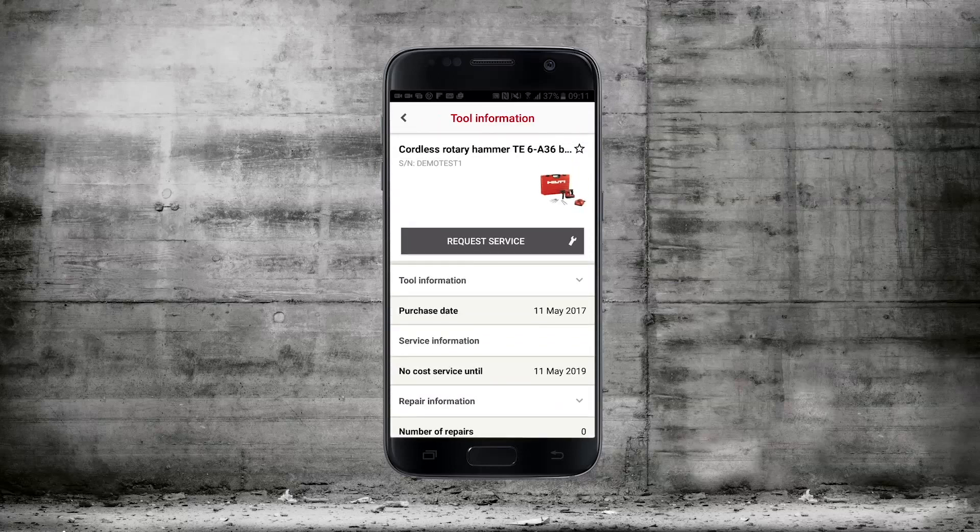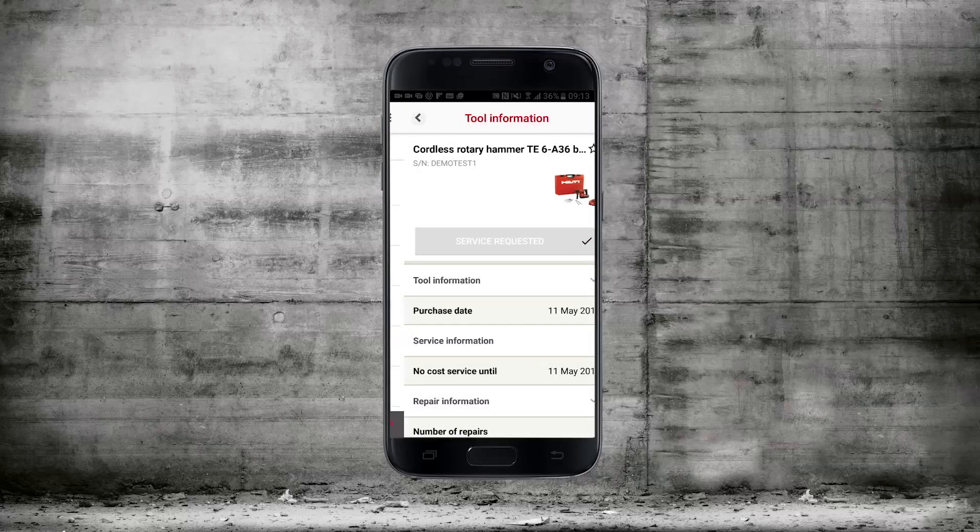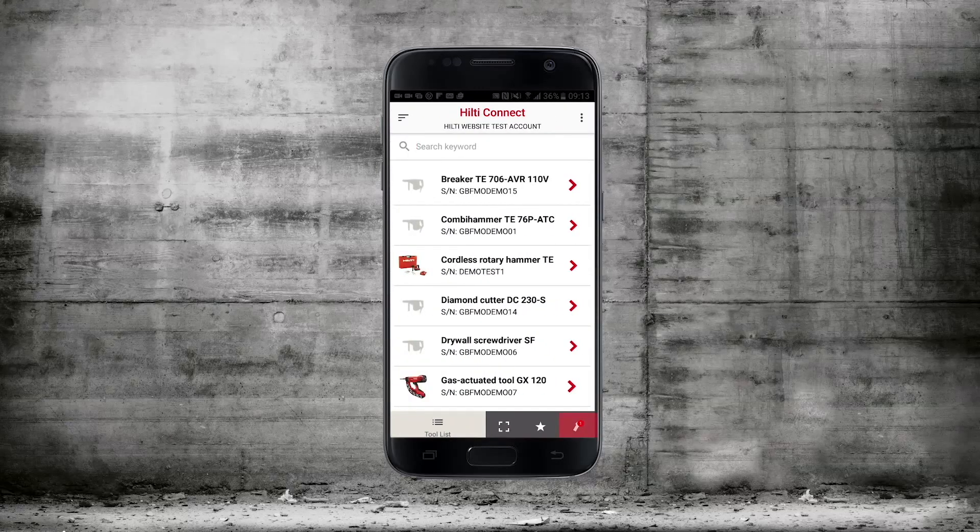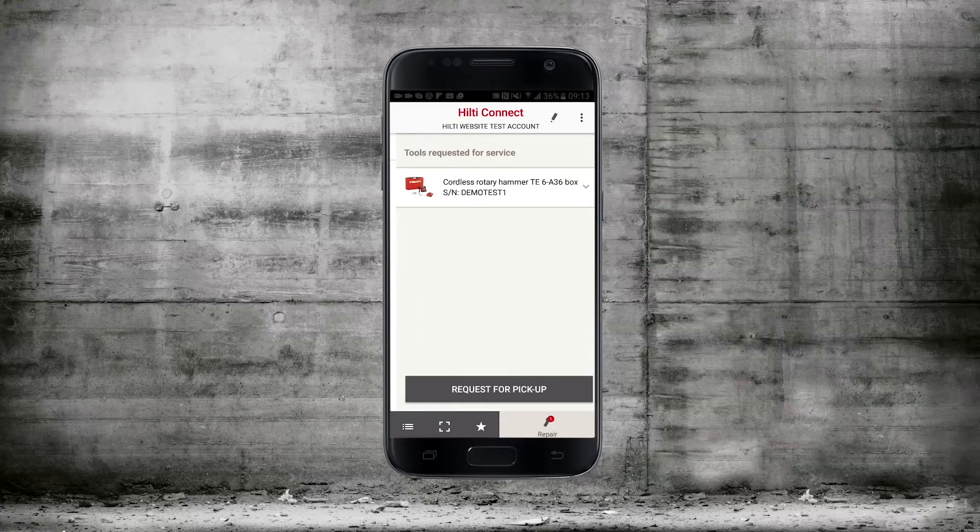To arrange a repair simply click on the request service button then go back to the tool list and click on the spanner icon.